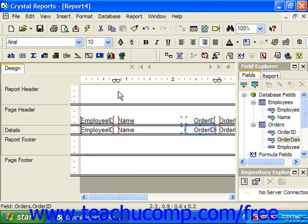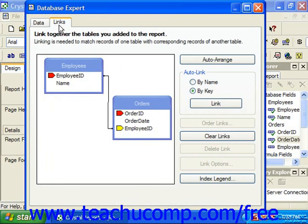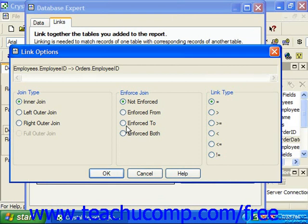Now let's take a look at the type of join, which we can access on the Database Expert tab and the Links tab. When we select a link between the table and click Link Options, we can see in the link options the four different join types.